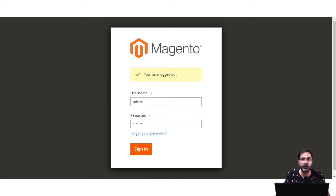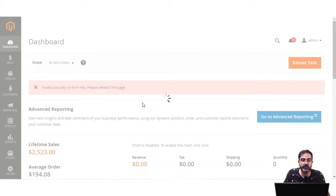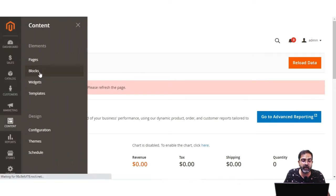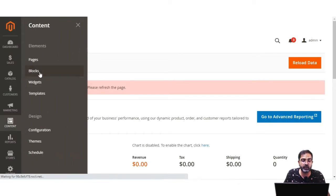We'll be creating a block and adding some fixed content within it, like a slider and some text. To do so, let's first log into the admin backend panel by entering the username and password and tapping on the login button. After logging in successfully, we need to navigate to the Content section and under Content, go to Blocks.